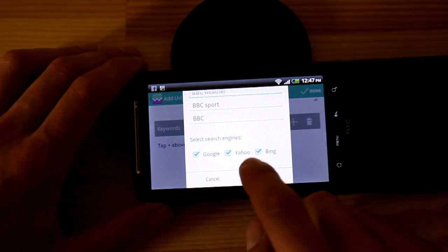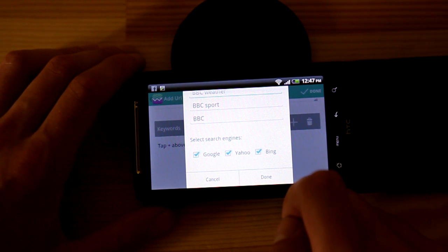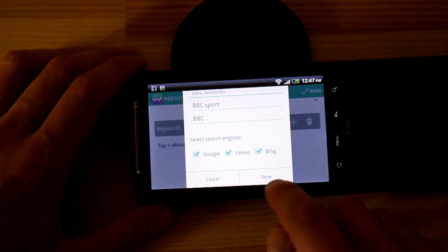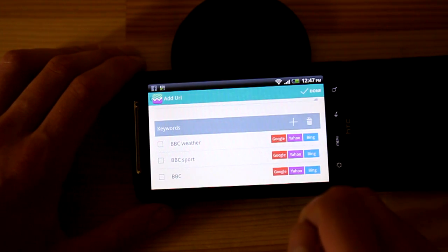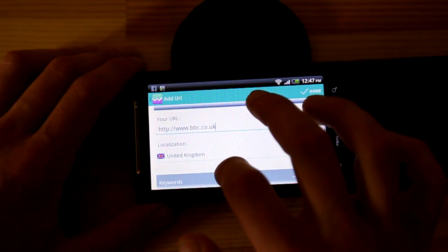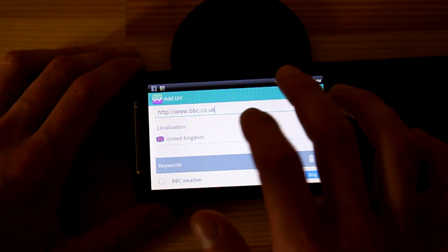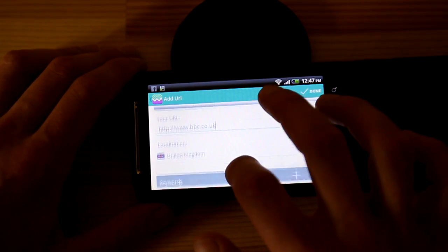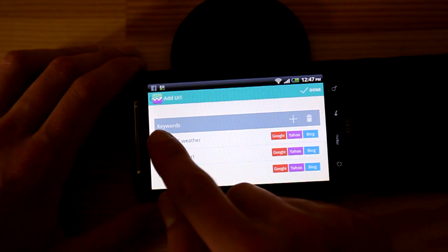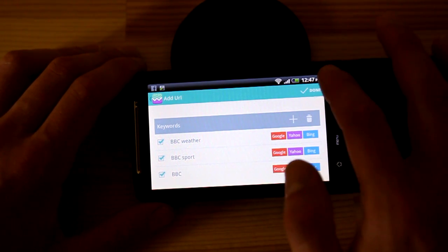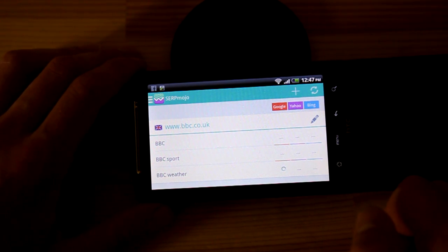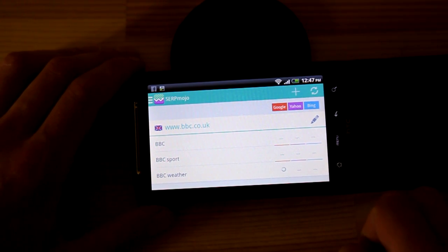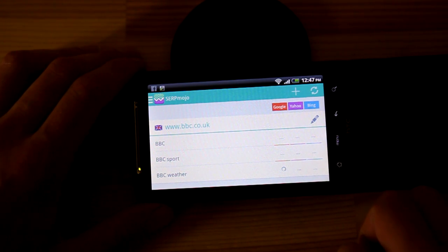You have to select your search engines which you want to look for in search positions. I'm going to leave all of them selected. When you enter all the information, click done. We have now fully completed our project, so just check these keywords and press done at the corner — and straight away the app is checking all the positions in SERP.